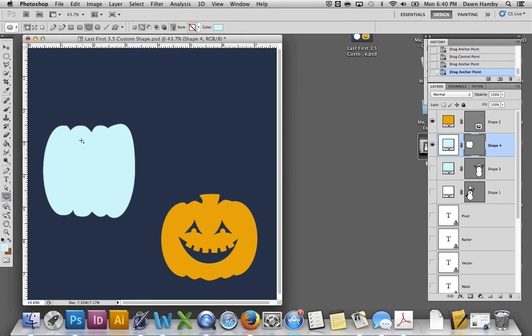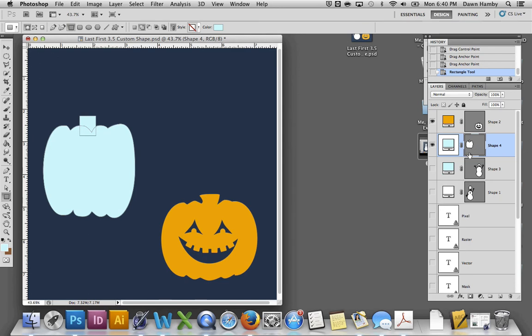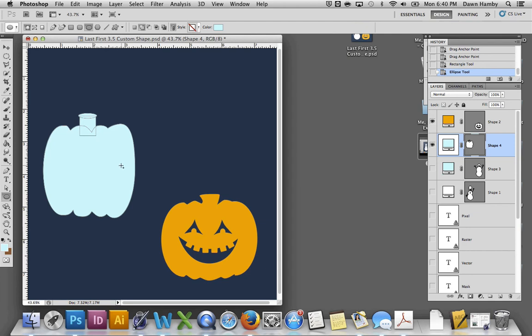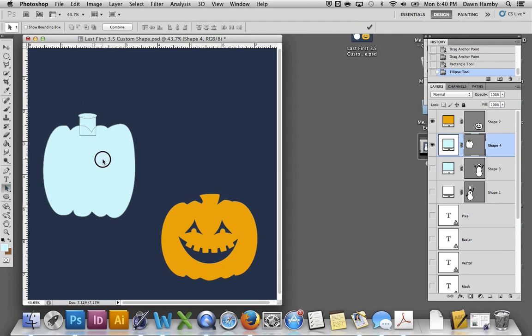All right, now you're ready to add a stem, which I used a rectangle, making sure I'm adding it to the vector mask over here. And I used an ellipse for the top to make the stem look round. I edited those, you can see, so that they curve in a bit. I'll let you do that since I just showed you how. And then I selected all the paths and combined them.